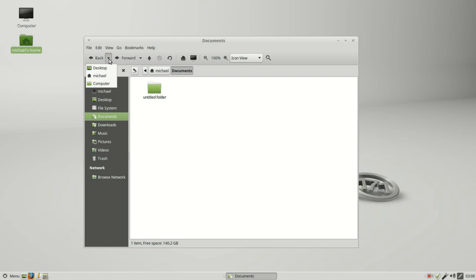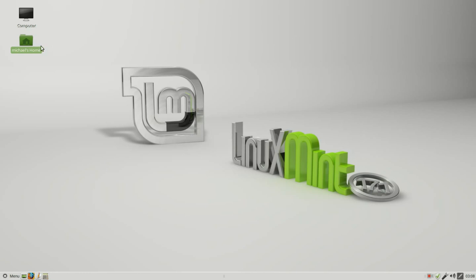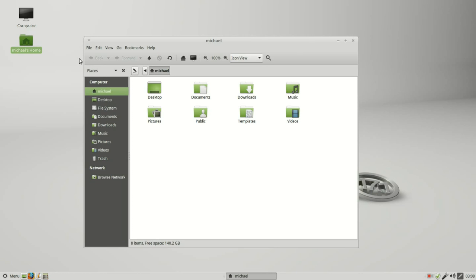If I close the file manager window and open it back up we see that backward and forward are now cleared out. So we can't go backward and forward, that is only good while that window is open.